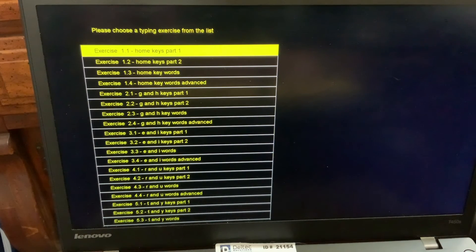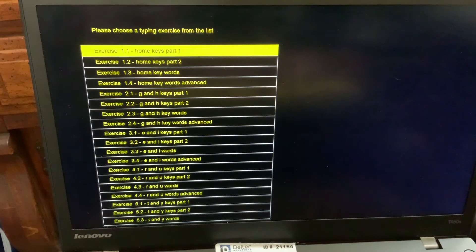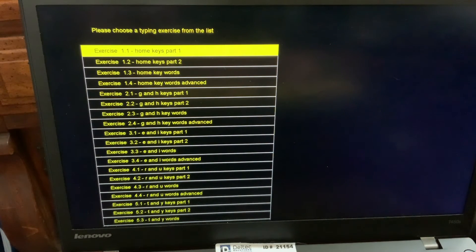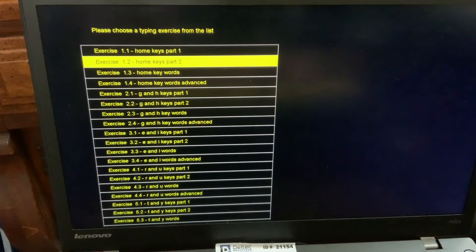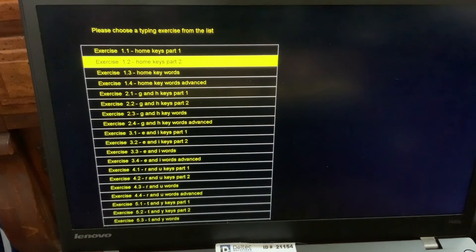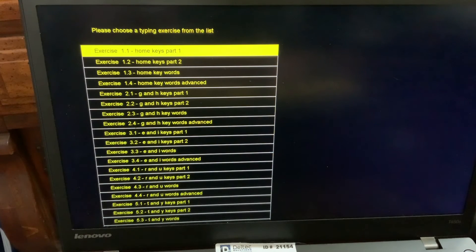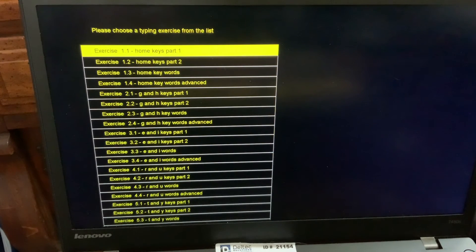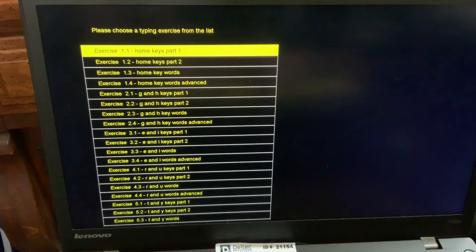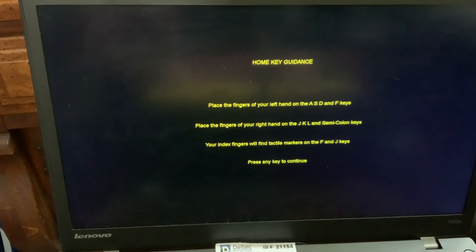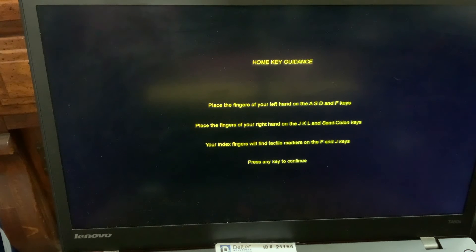And this has several exercises you can work through. And you can use the up or down arrows to move up and down through the menu. Exercise 1.2 - Home Keys Part 2. Exercise 1.1 - Home Keys Part 1. So once you're on the exercise you want to launch, you press Enter. Enter. Loading exercise 1.1 - Home Keys Part 1.